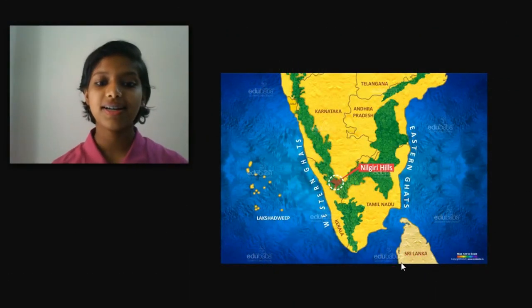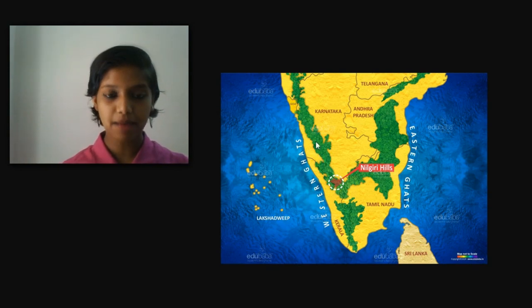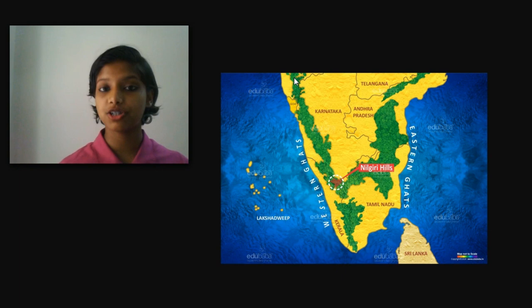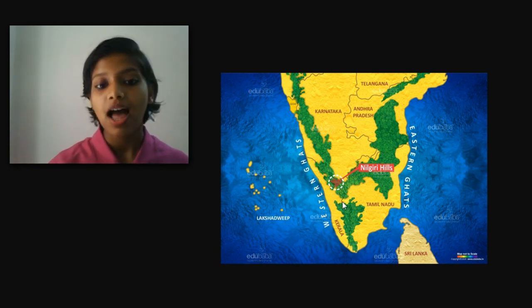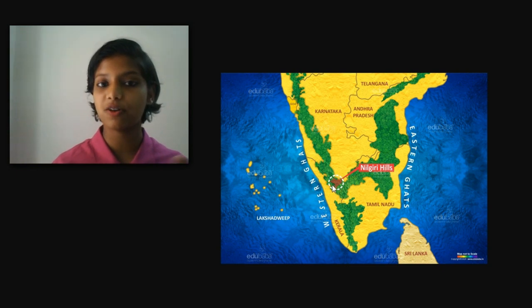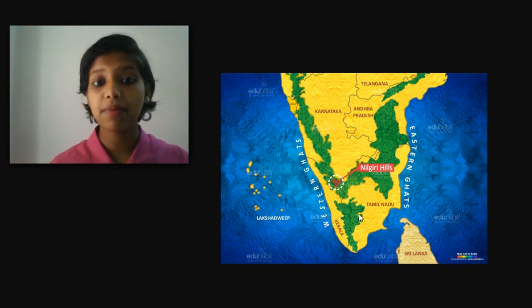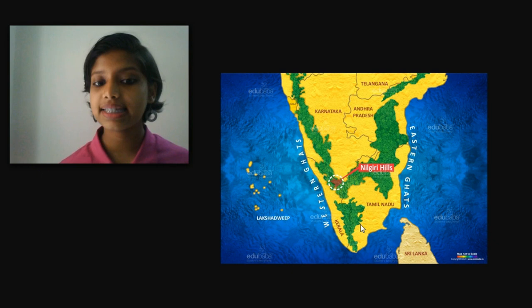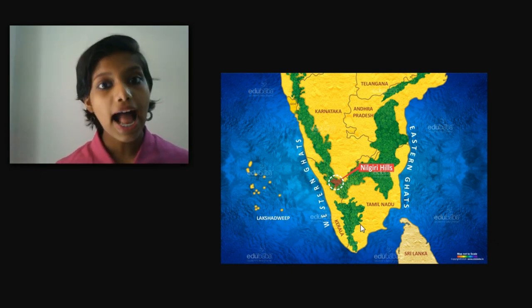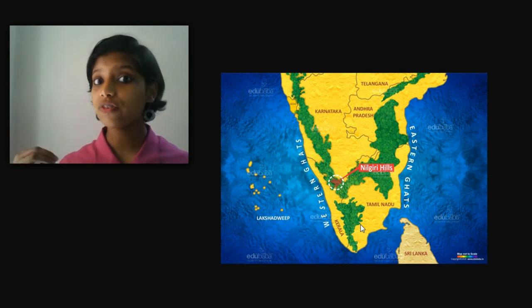Now we will talk about the biggest district, Palakkad. Palakkad is known for its Palakkad Gap. The green patch you see on the map is the Western Ghats. It starts from Surat in Gujarat and ends in Tamil Nadu. Only in the state of Kerala you can see that the Western Ghats is in a continuous stretch, except in Palakkad where there is a gap. This gap is called the Palakkad Gap, and Palakkad is known as the gateway of Kerala because of the presence of this Palakkad Gap.